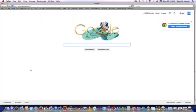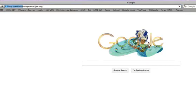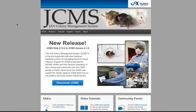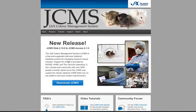To download JCMSWeb, navigate to colonymanagement.jax.org. Once you're on the JCMS website you can either click the Download JCMS button, or navigate to Products, JCMSWeb, New Installations, or Upgrading Installations. Either of these pages will direct you to the download page, which also gives you information and requirements needed prior to downloading JCMSWeb. Click the Download JCMS button.